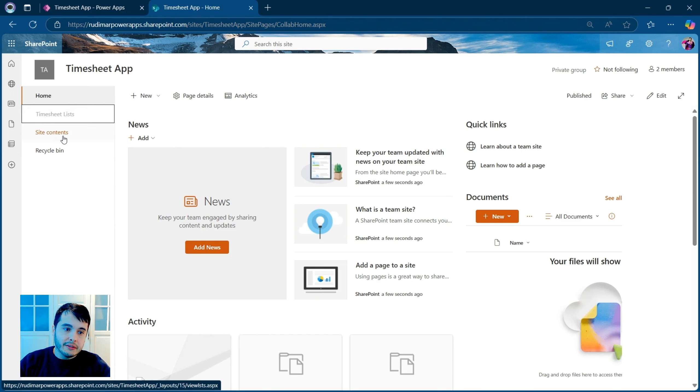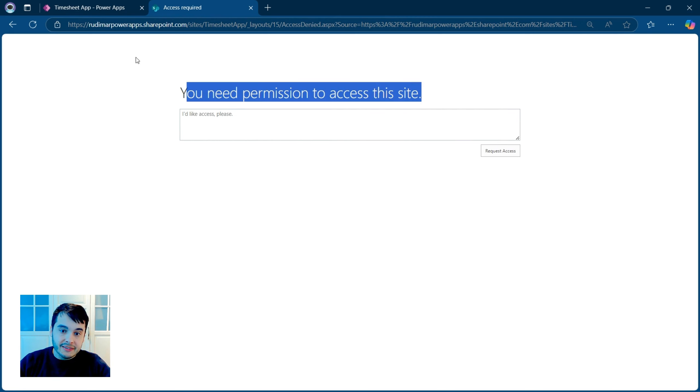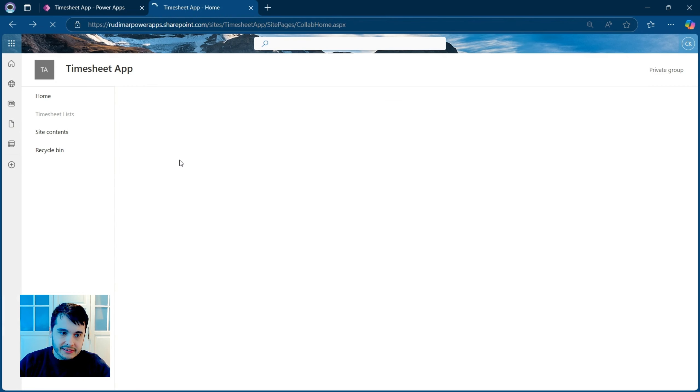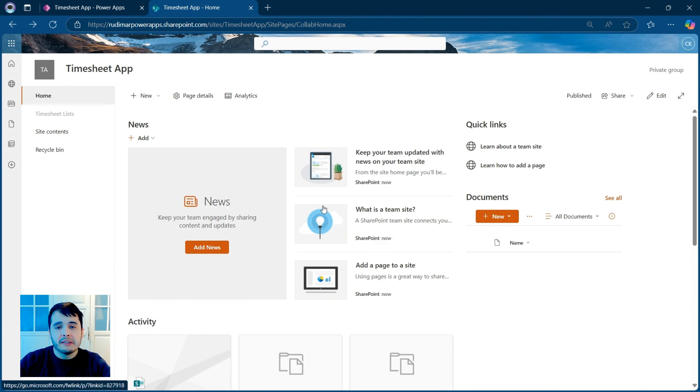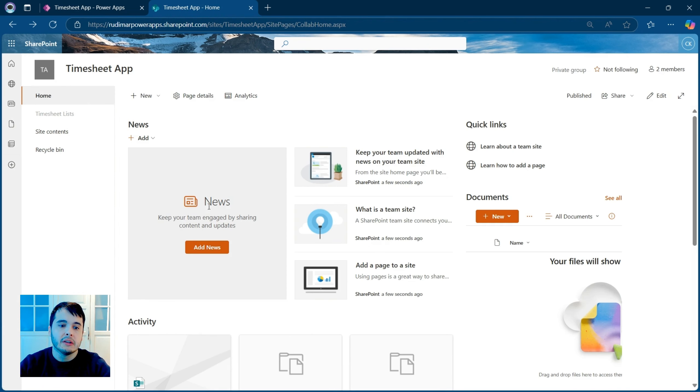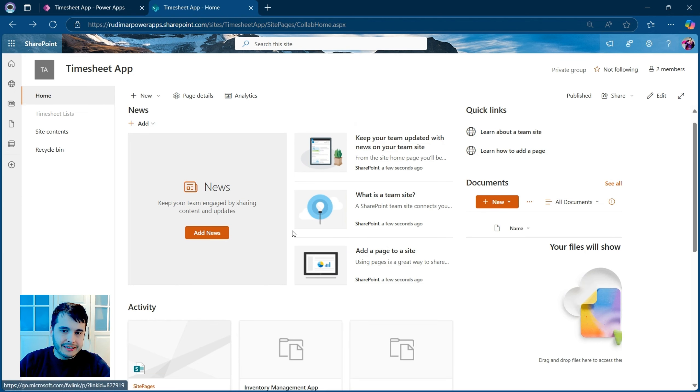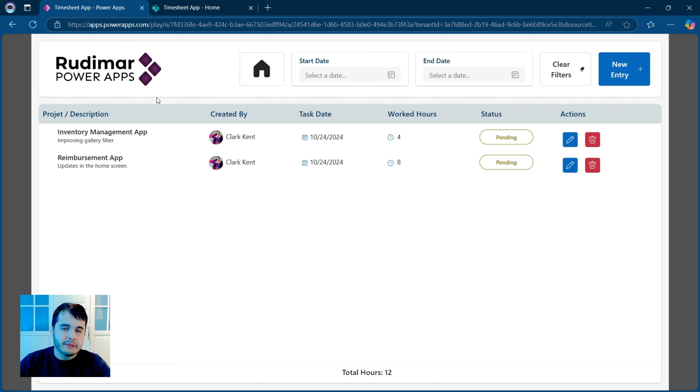Even if we go to site contents, that's where we usually see all the lists, we cannot access it. So he has access to the site in case we had some information here, some pages that show some news or other things. But the lists are disabled.